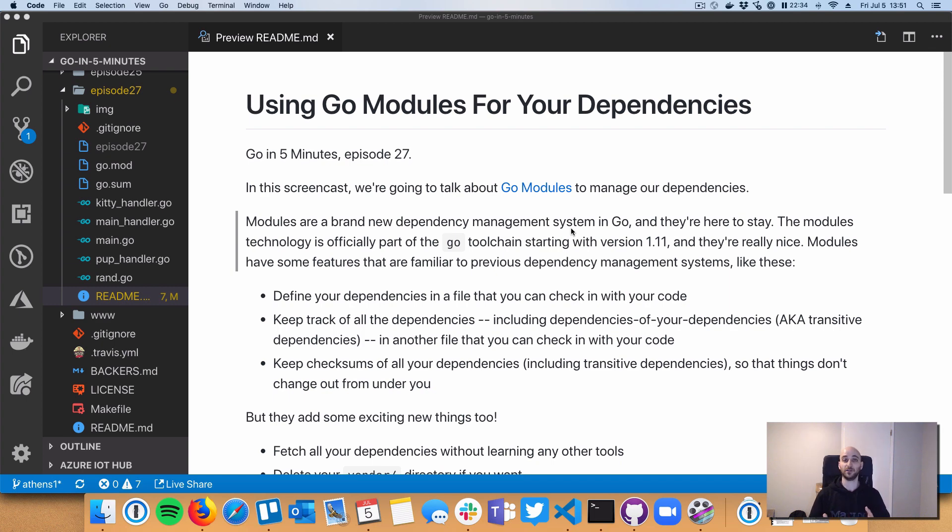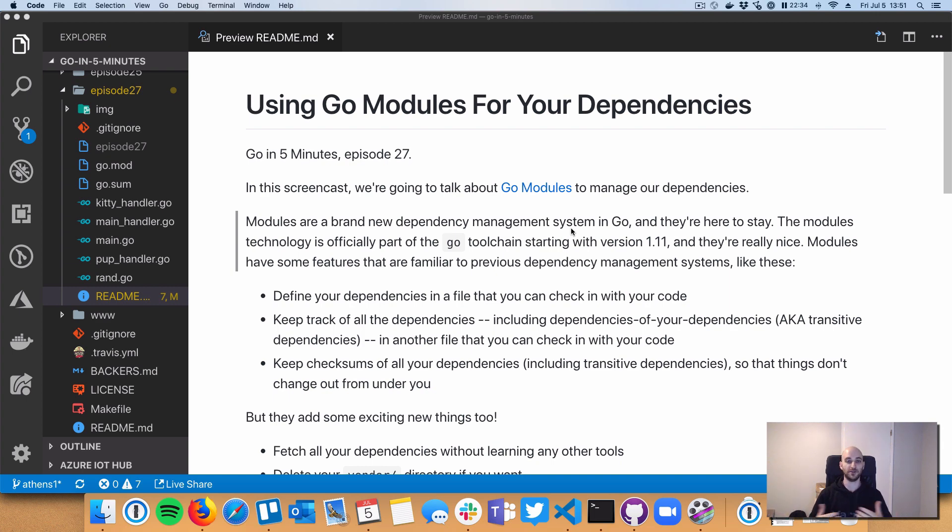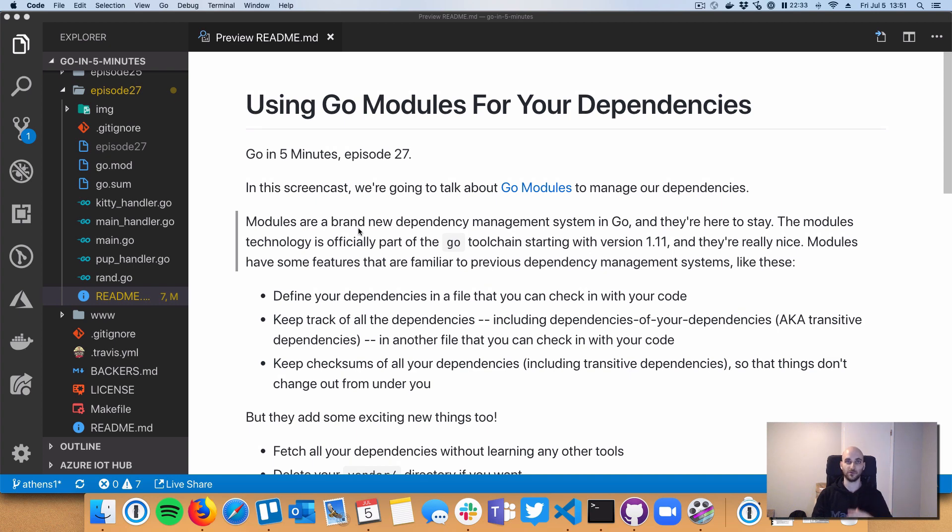We all need to learn it because Go Modules is now officially built into the Go command line tool, the whole Go toolchain actually, and it's there to stay. As of Go version 1.11, Modules is built in and is progressing to become more and more the official dependency management system for Go. It's becoming widely adopted by the community, so it's really important that you get to know it.